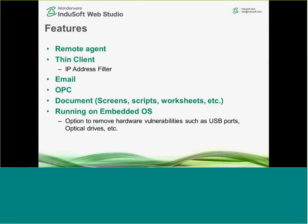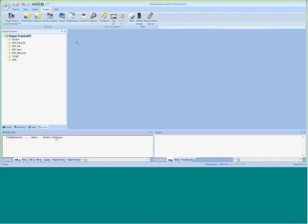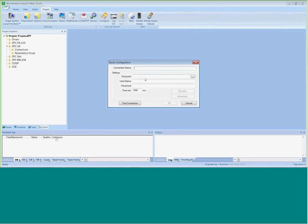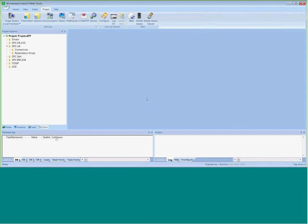I also want to talk about security in OPC. If you configure an OPC worksheet — and for those not aware, Indisoft has over 250 drivers — but if you use a third-party OPC server, when you configure our client connection to it, you can right-click and go into Security. You can create your own self-signed certificates that you'd put on both the server and the local runtime, or you can purchase them from a third-party certificate-generating facility. Those features are available in the OPC configurations.